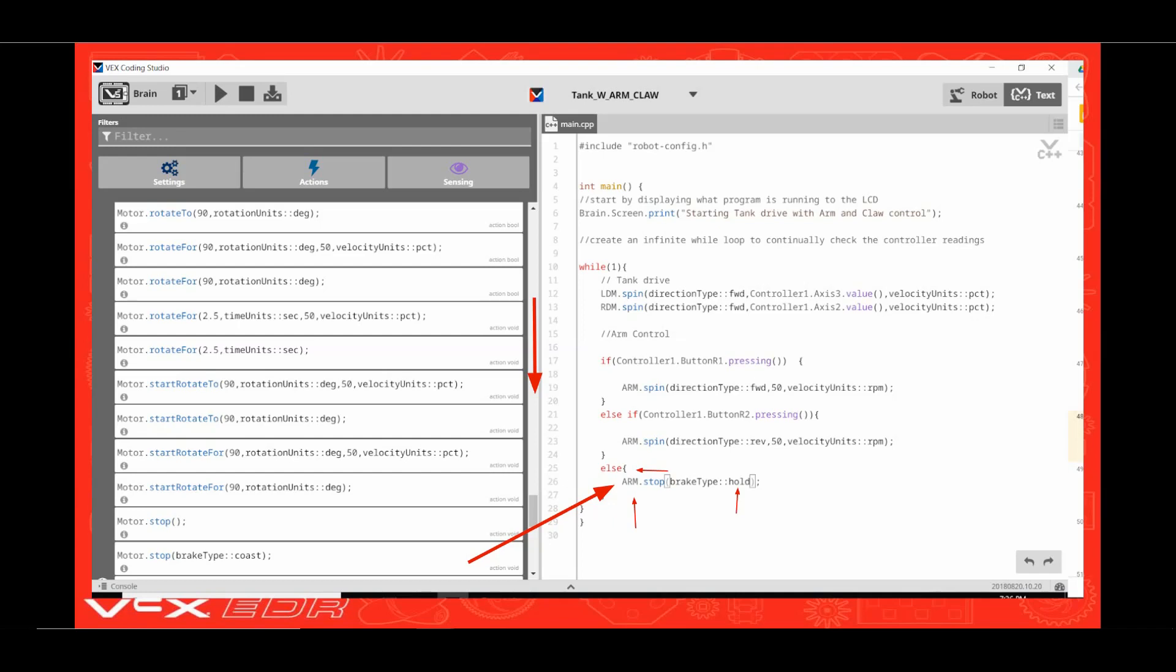This logic reads: if the top right button is pressed, have the arm motor spin forward at 50 RPMs. Else if the bottom right button is pressed, spin the arm motor in reverse at 50 RPMs. Else if neither of these conditions are true, stop the arm and hold it in place. For more information about brake type, please see my YouTube video on brake types.